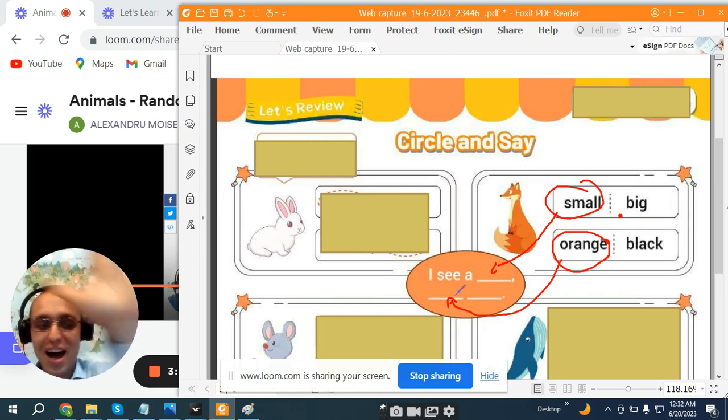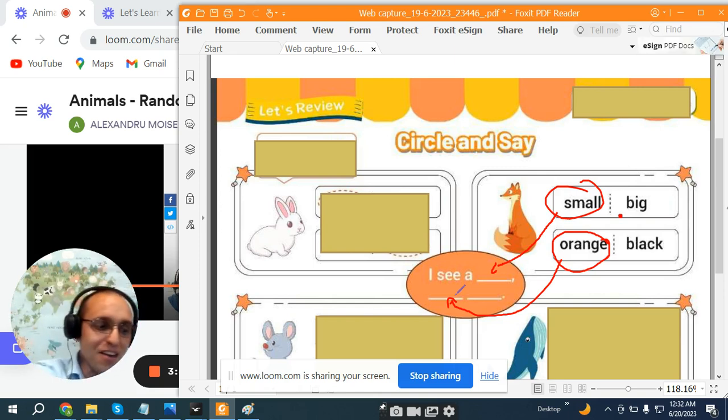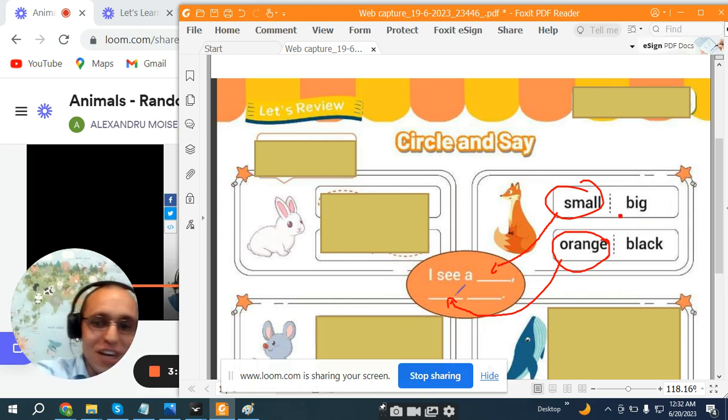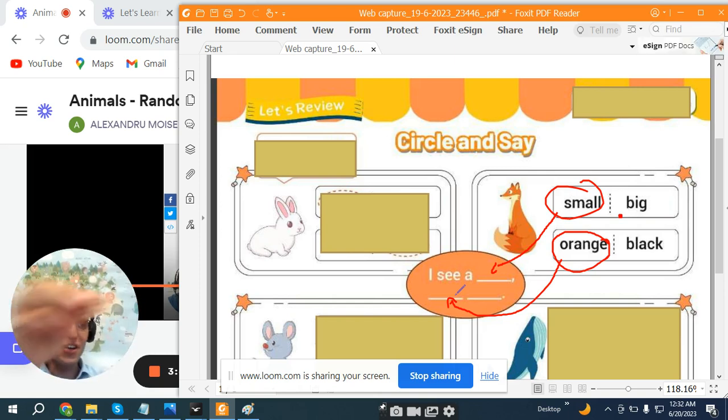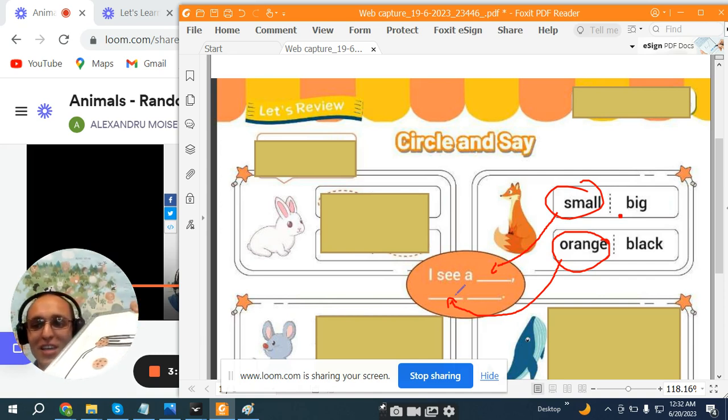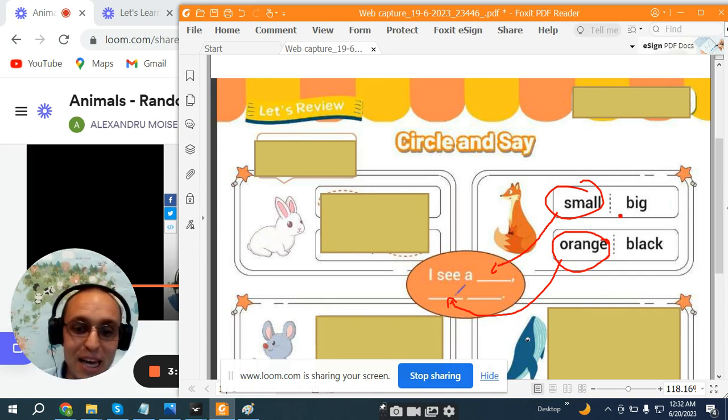Great! High five! You get another cookie! Two cookies! Great!